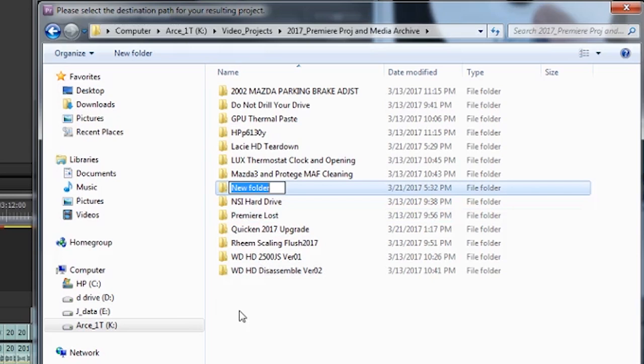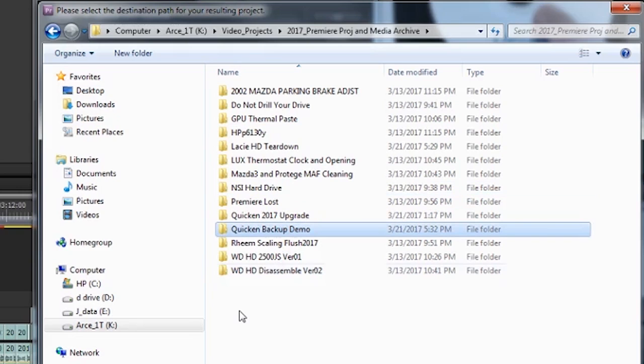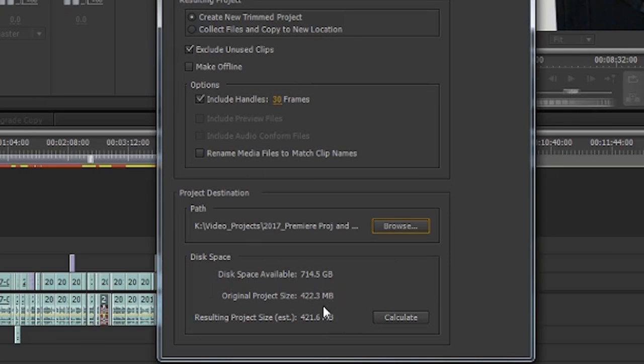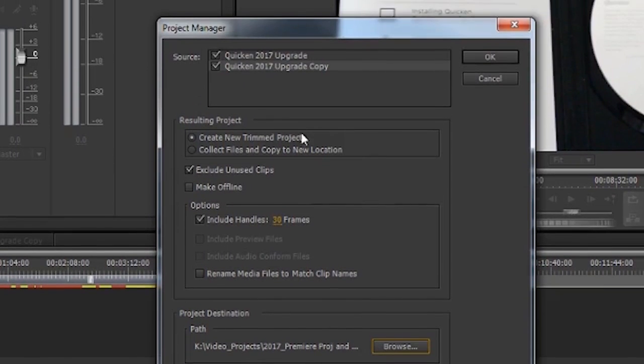Then I come down here and using Shift+Ctrl+N, I create a new project. I'm going to call this Quicken Backup Demo, because I already have this project backed up here, and I select that folder.